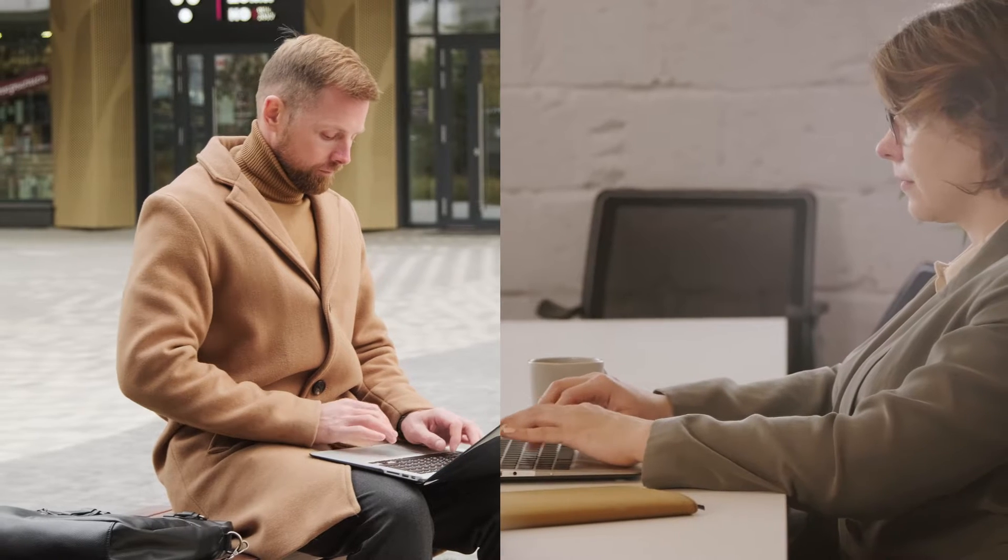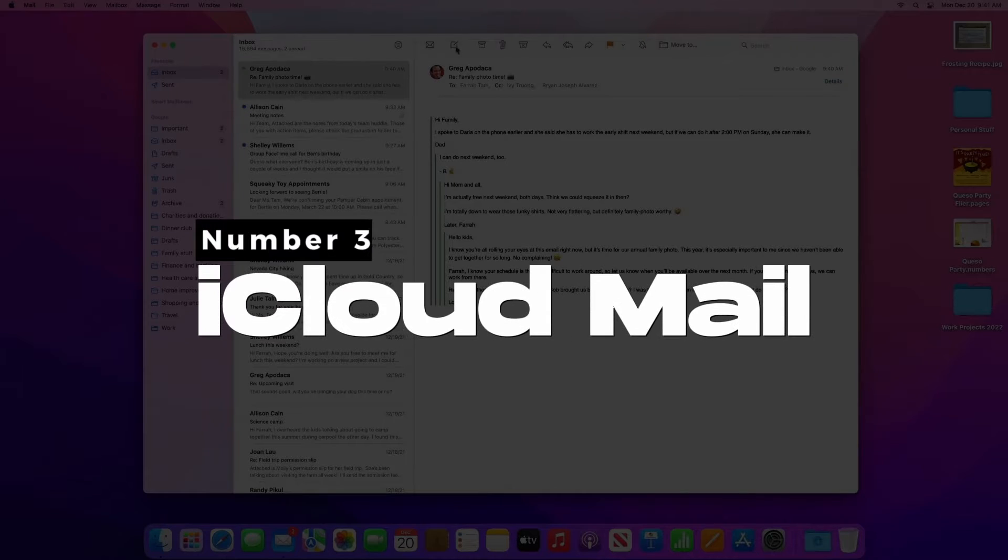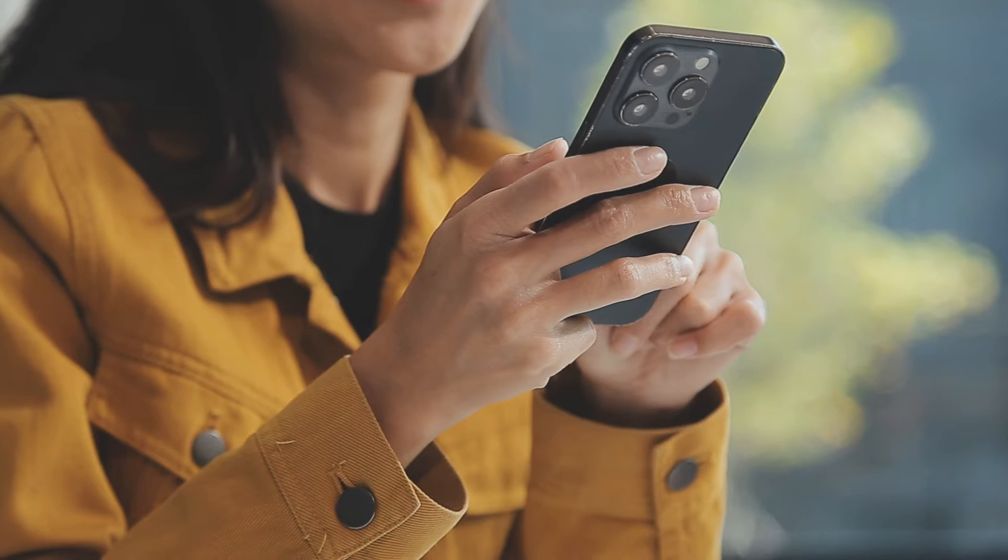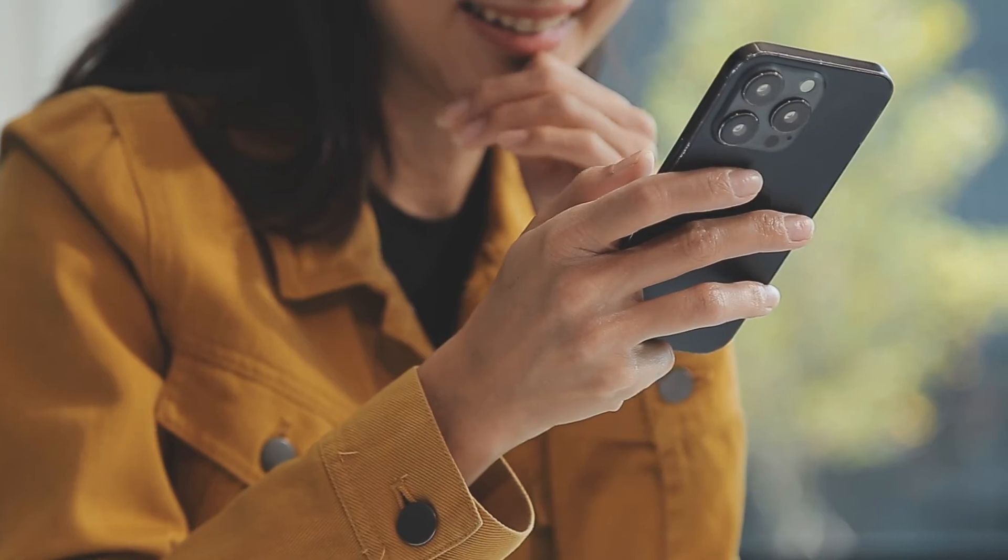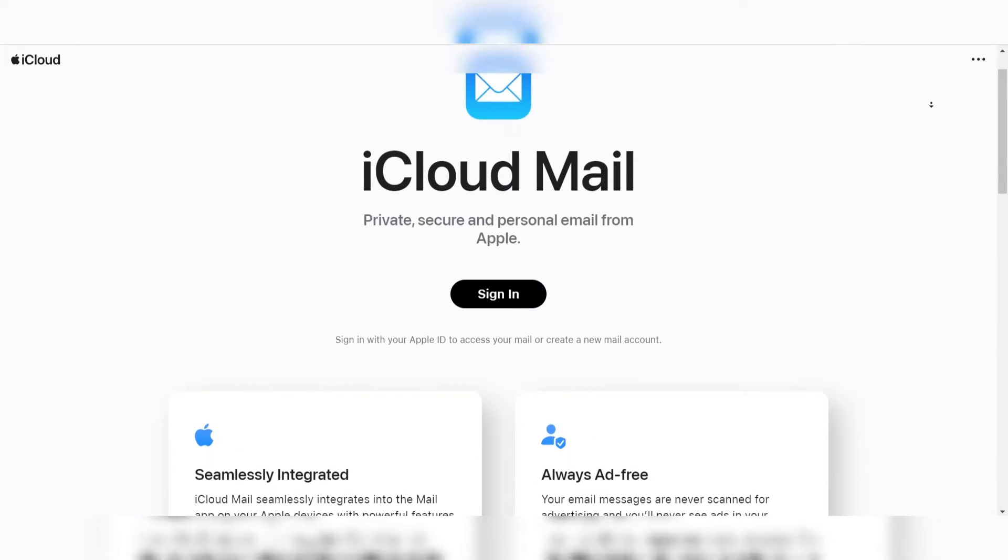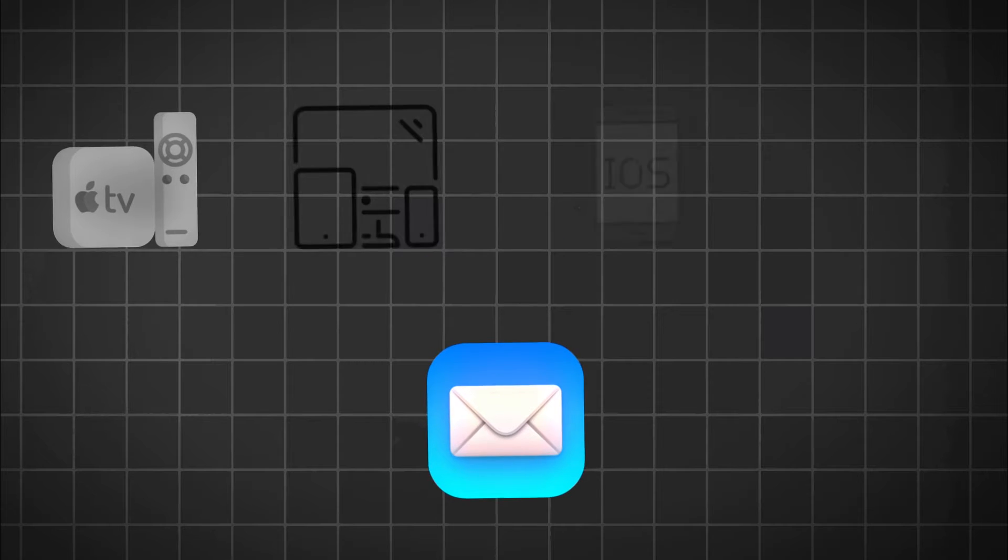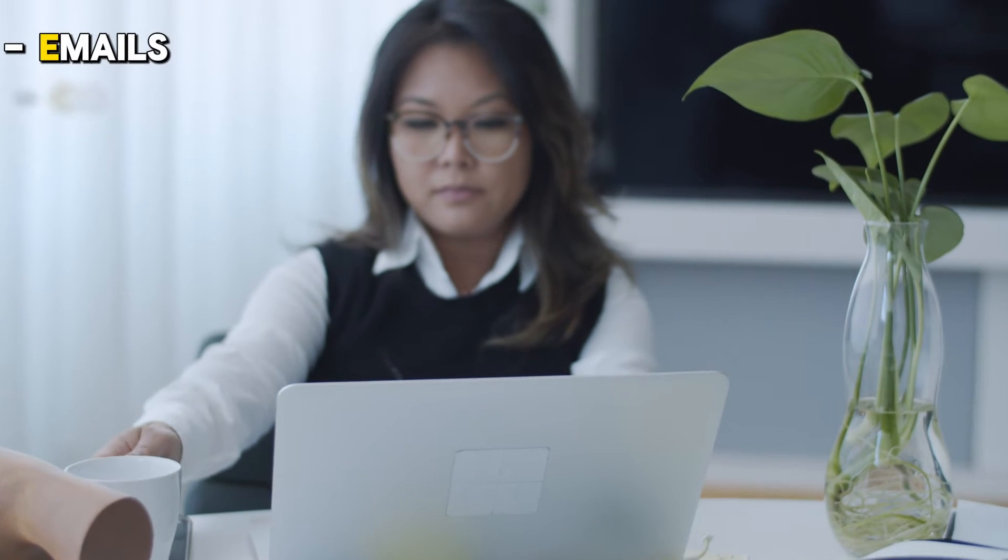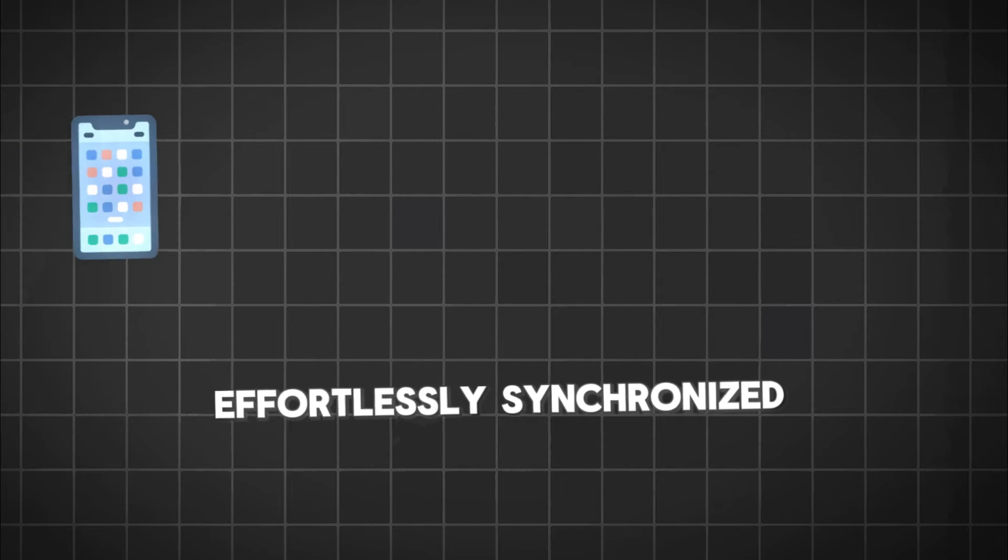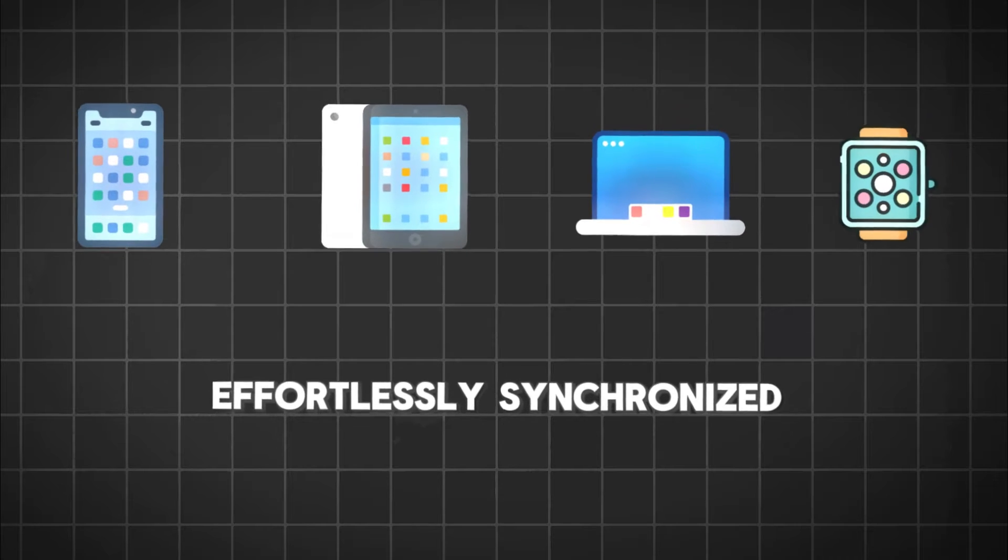Number three: iCloud Mail, best free email service for Apple users. iCloud Mail is a robust platform tailored specifically for Apple users, offering a range of features that cater to the needs of individuals deeply entrenched in the Apple ecosystem. One of the standout features of iCloud Mail is its seamless integration with all Apple devices, ensuring that emails, contacts, calendars, and other data are effortlessly synchronized across iPhones, iPads, MacBooks, and other Apple products.